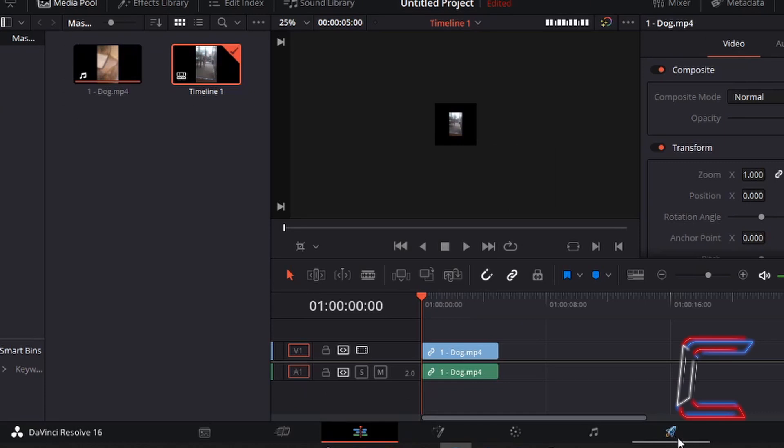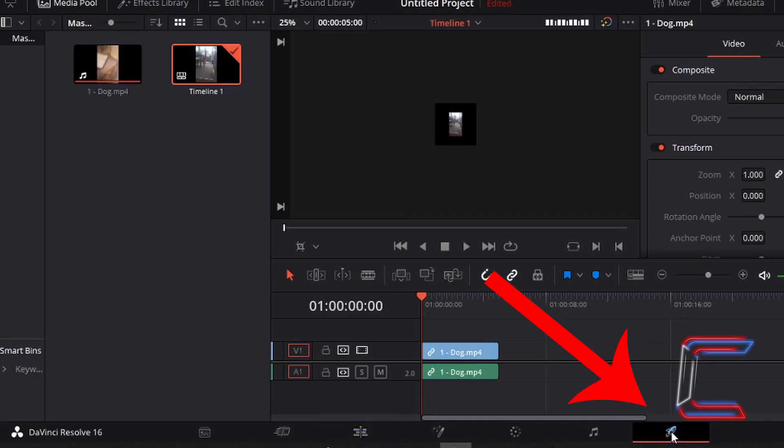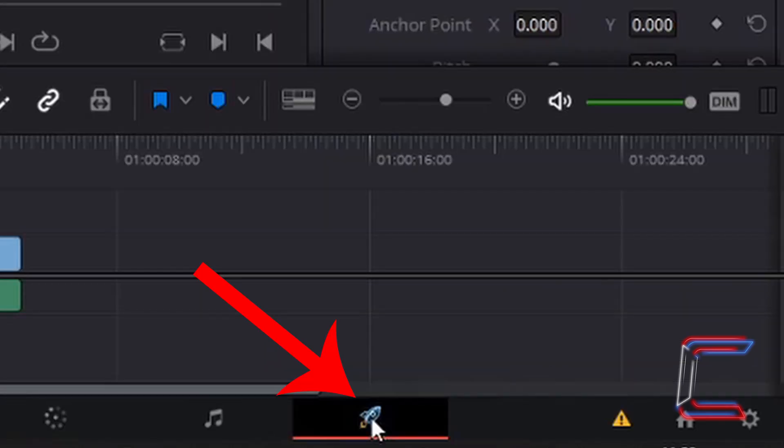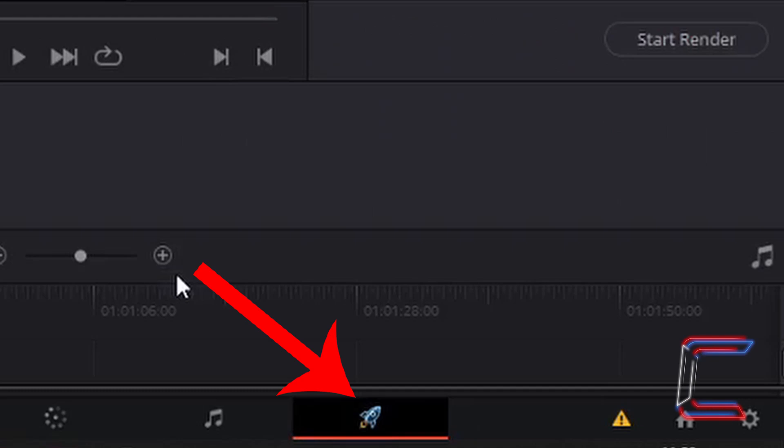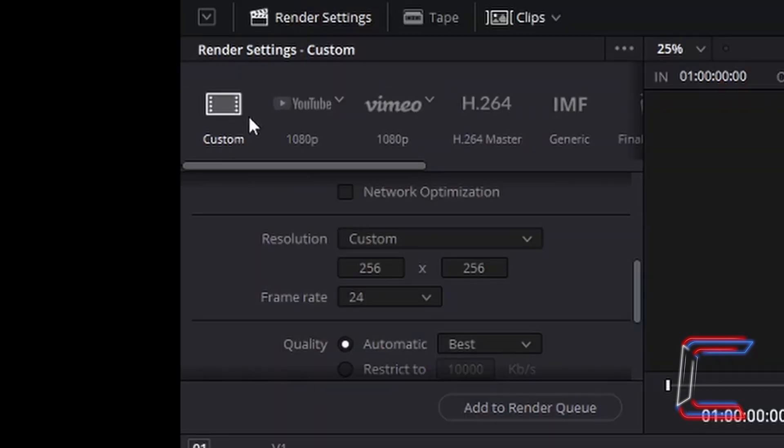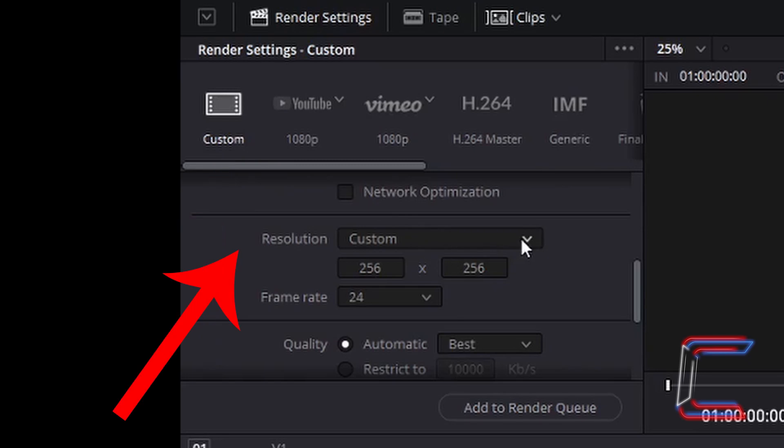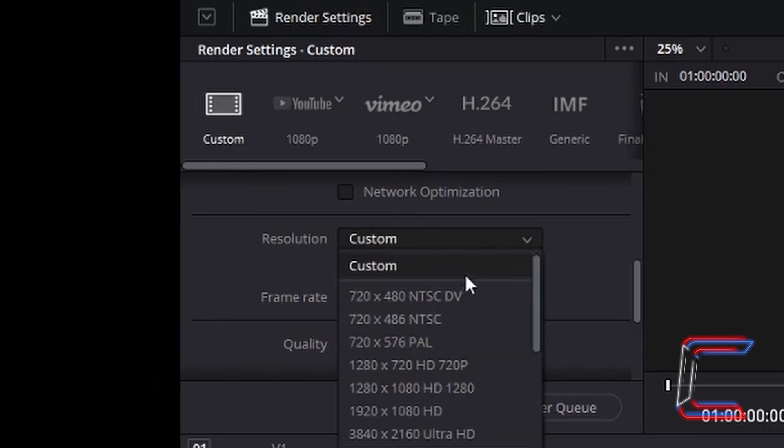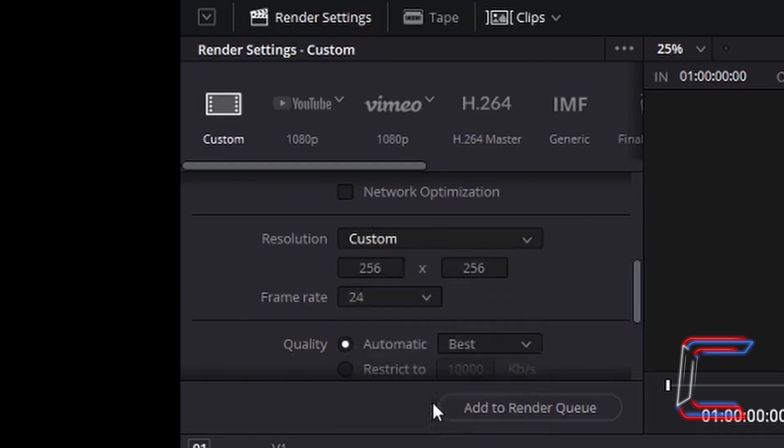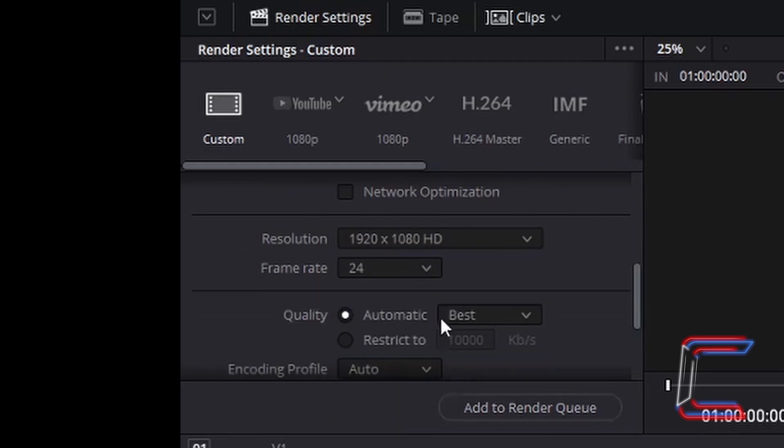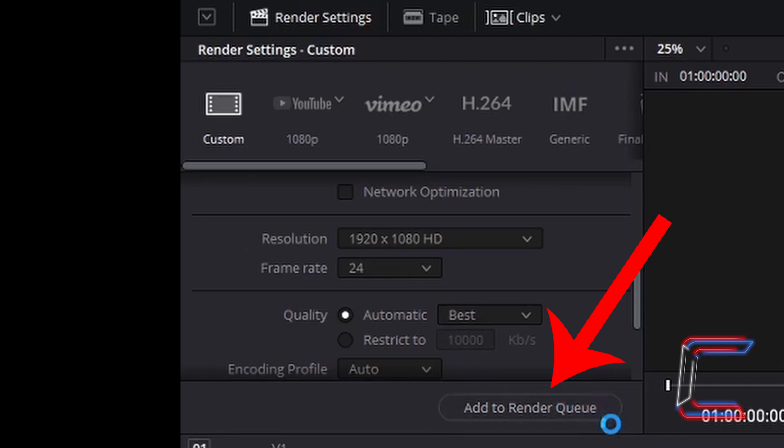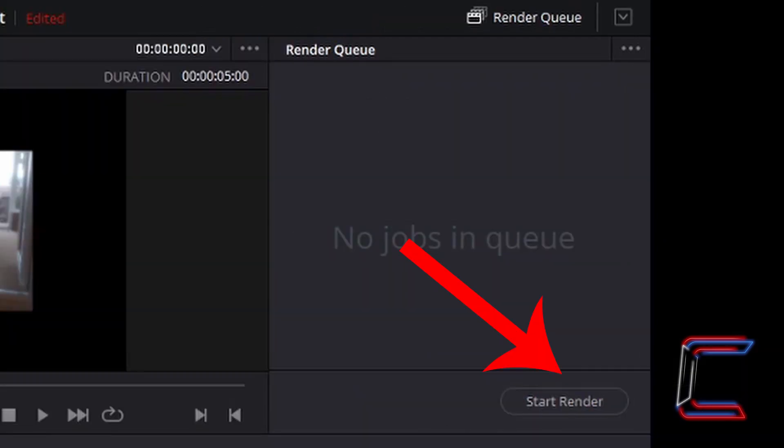To set a resolution for your final video project that you wish to export as an MP4 file for example, go to the deliver window. And under any render setting option such as custom for example, choose the resolution that you wish for your video project to be in. Once you are satisfied with the size of your video go to add to render queue, and save your file with an appropriate name before clicking to start render.